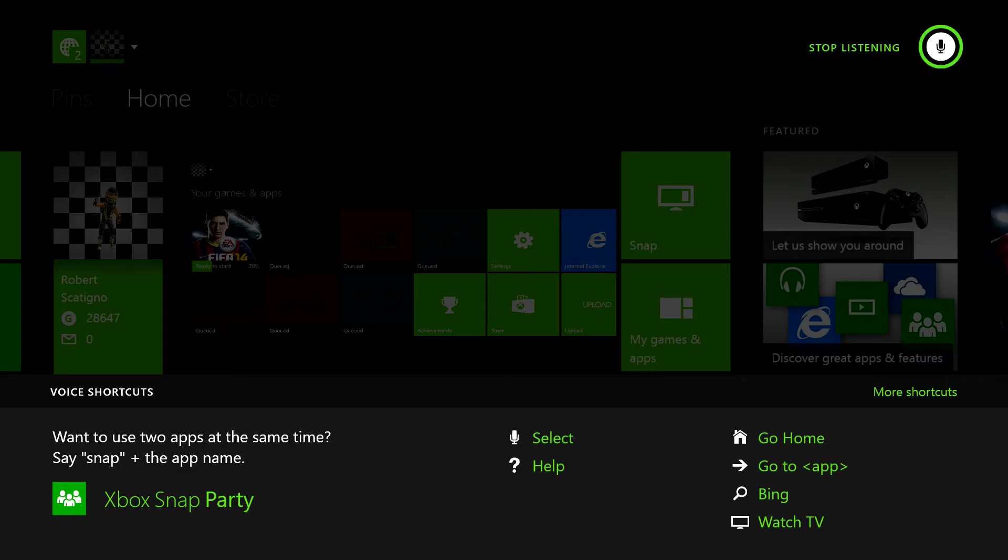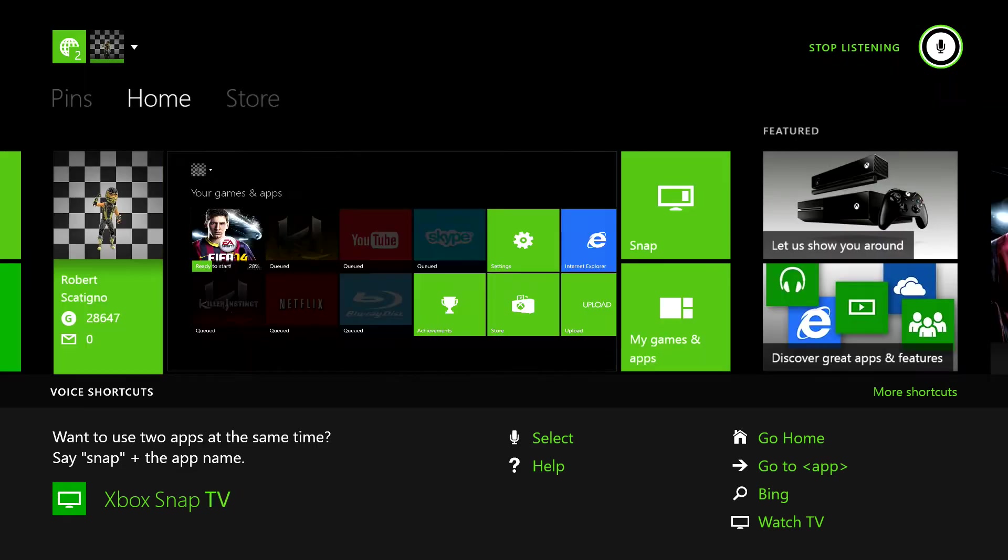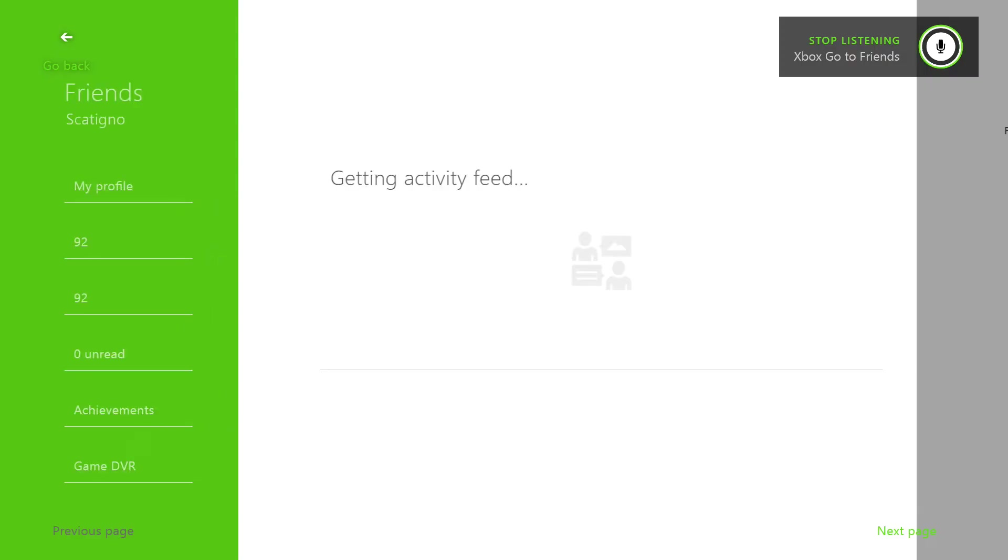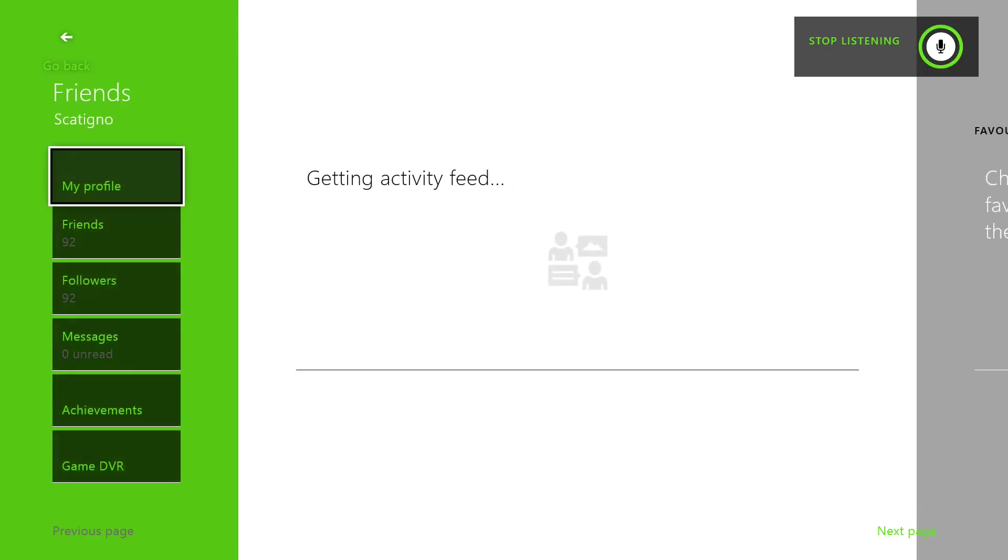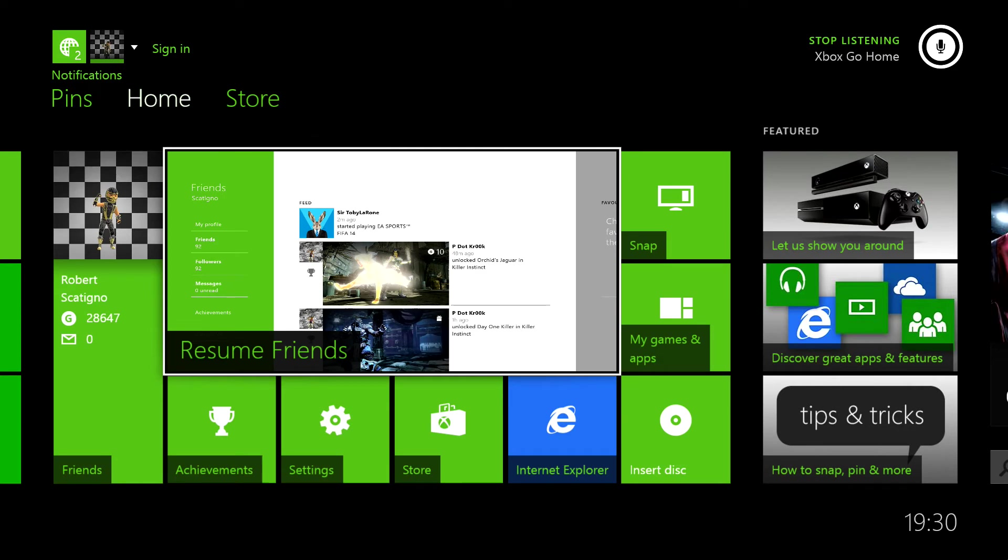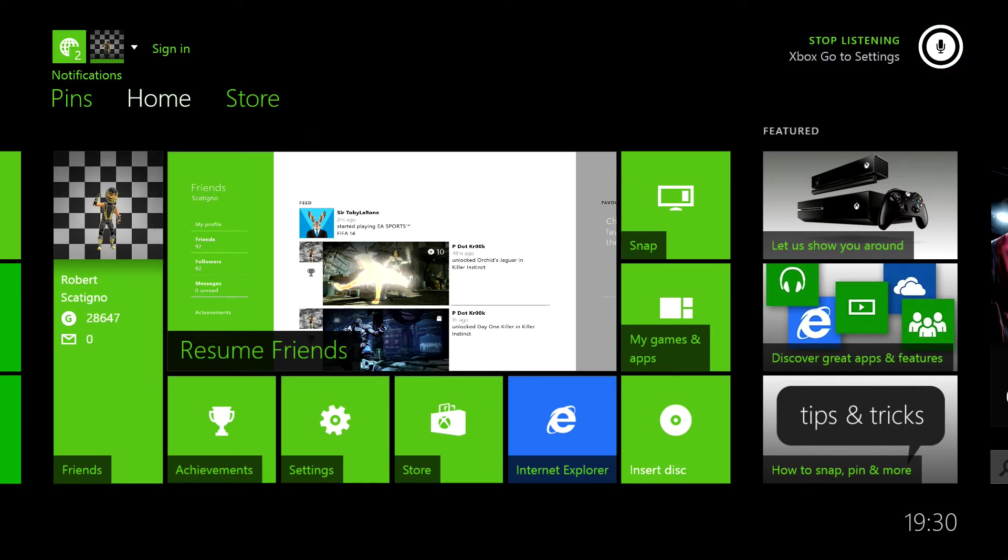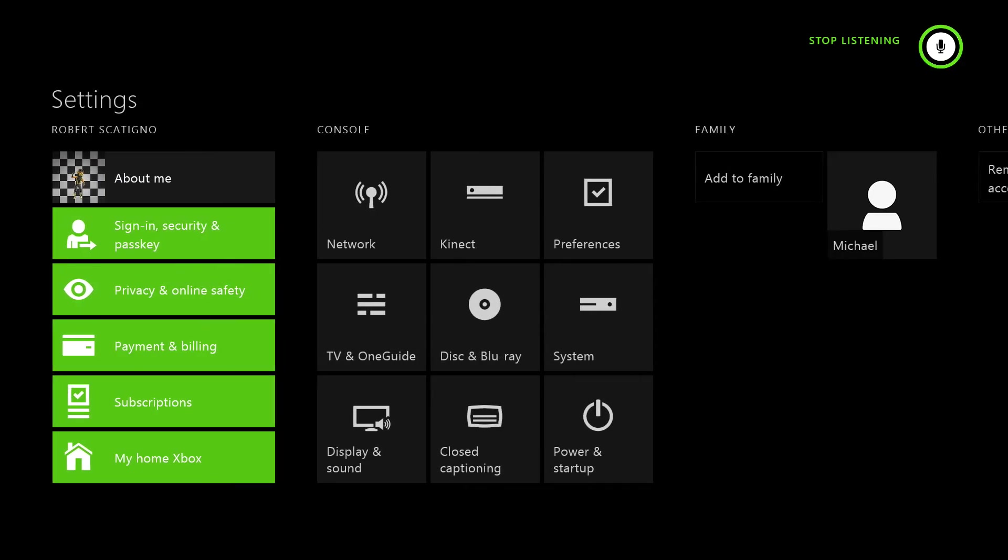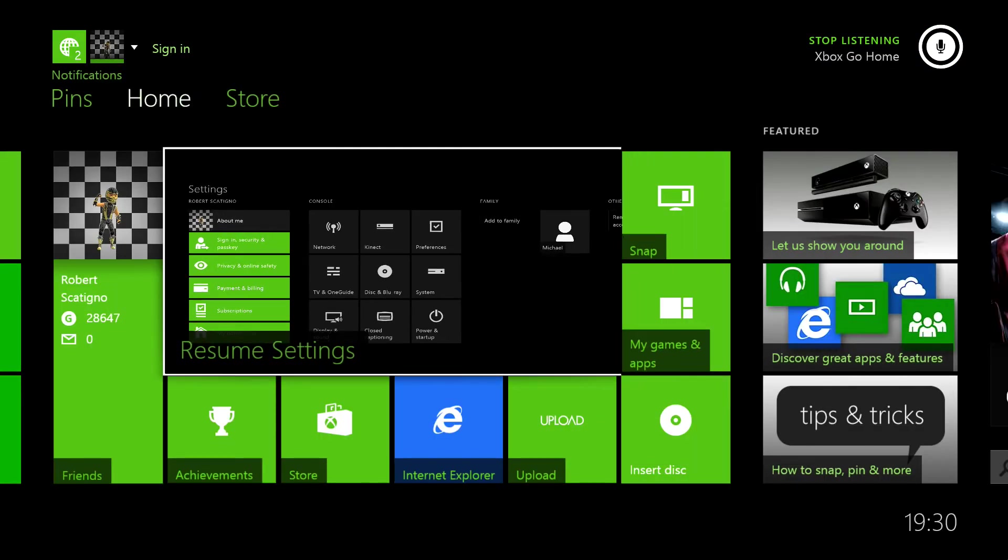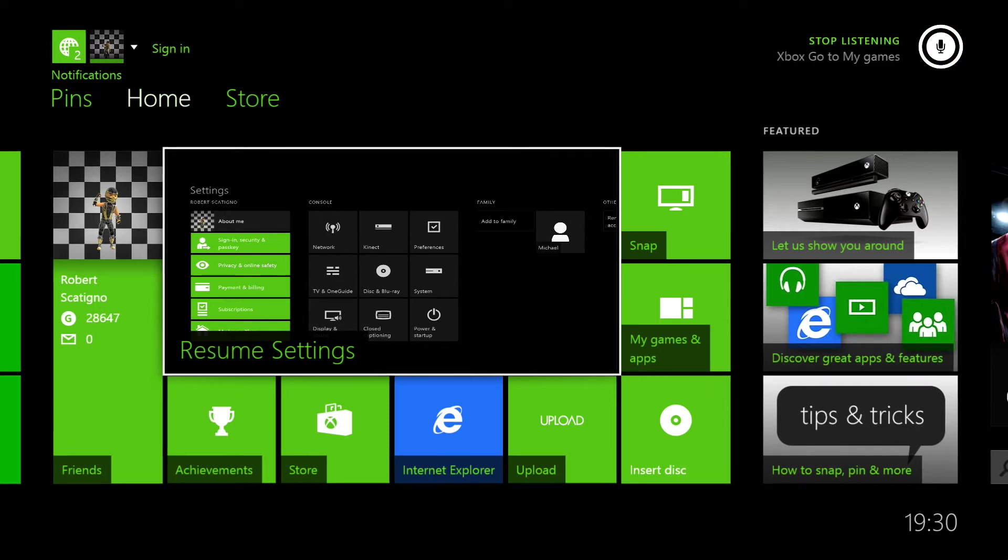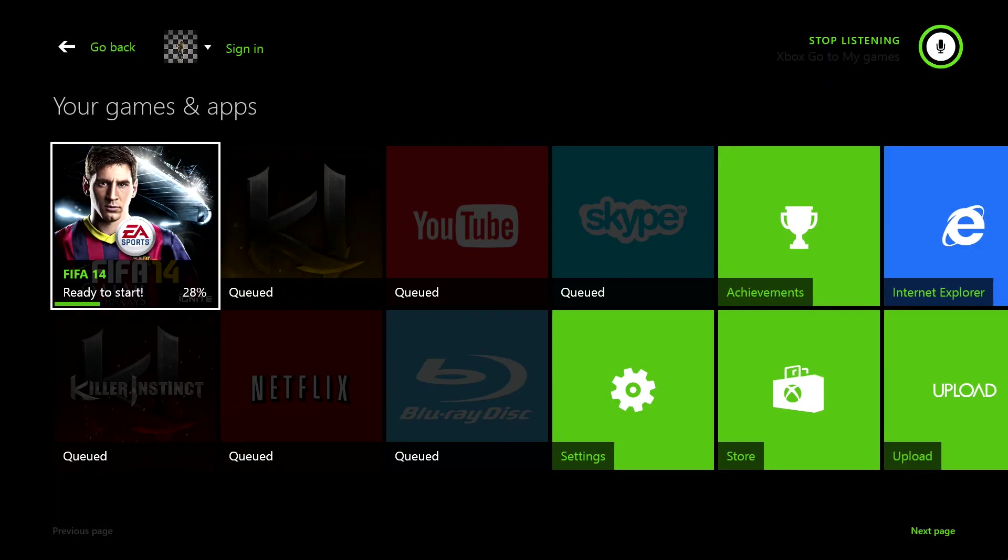Xbox go to my friends. I think it's my accent a lot of the time. Xbox go home.